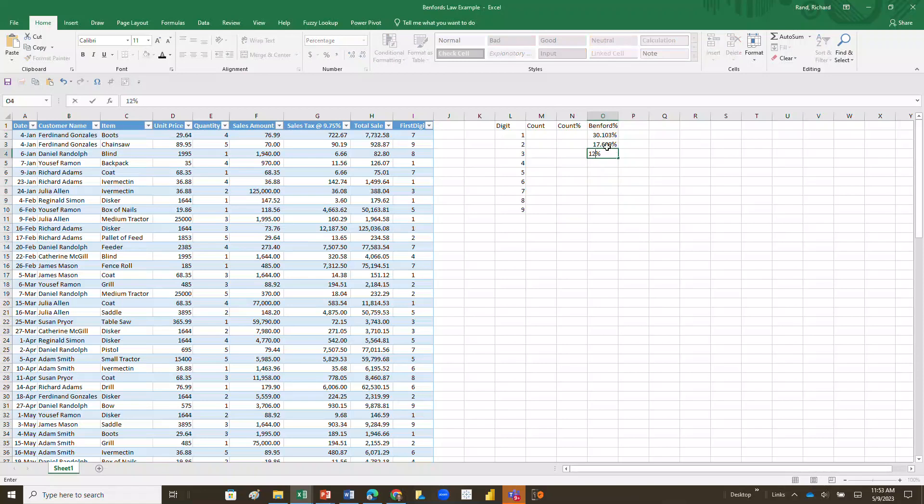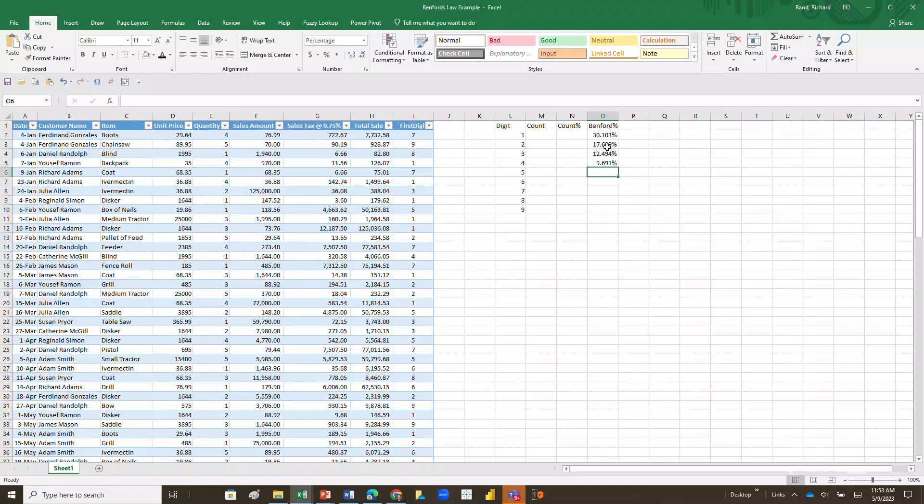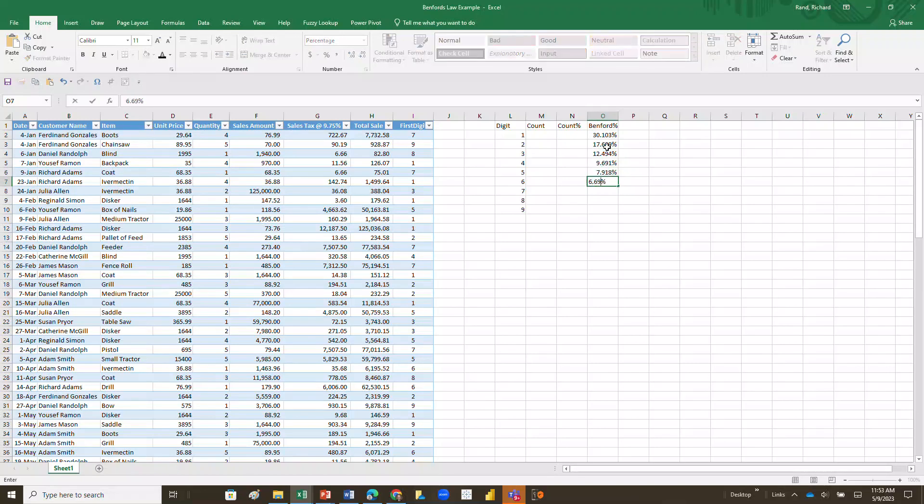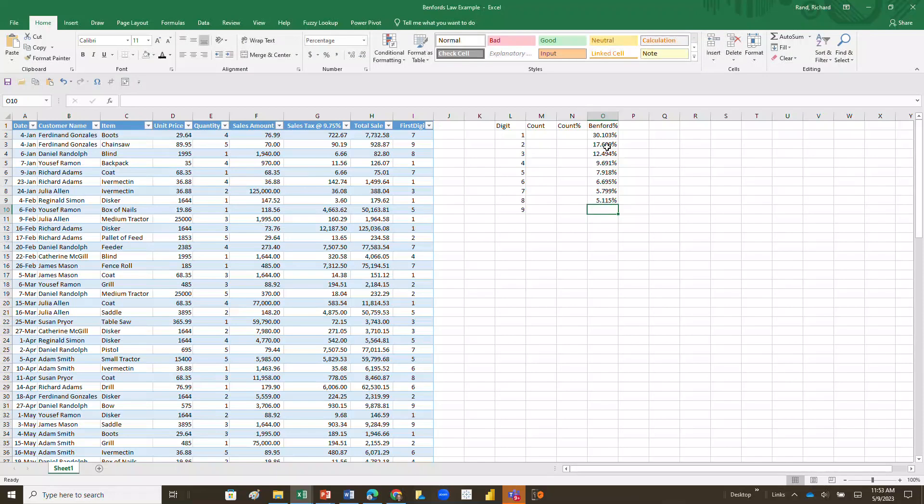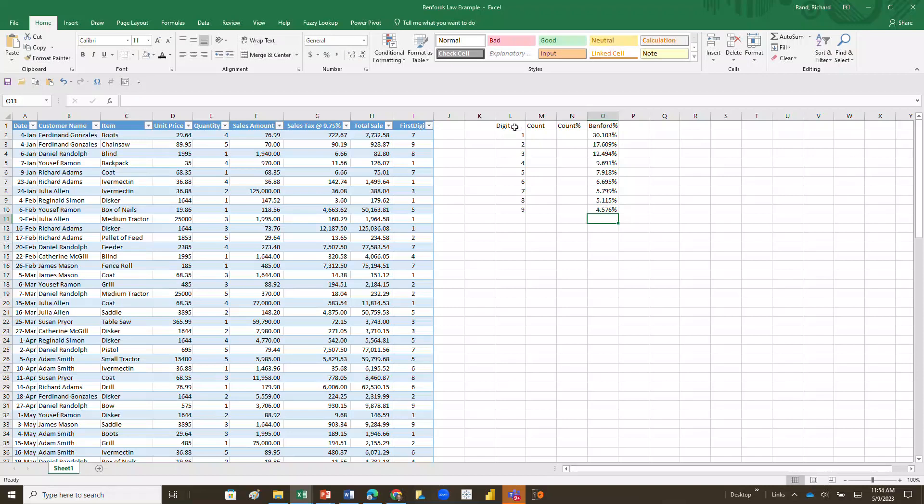So now when I type in my other, I got 17.609% of the time twos occur as the first digit. Threes occur as the first digit 12.494% of the time. Fours occur 9.691% of the time as the first digit. Fives 7.918% of the time, sixes 6.695% of the time, sevens as the first digit 5.799% of the time, eights as the first digit 5.115% of the time, and nines occur as the first digit 4.576% of the time.